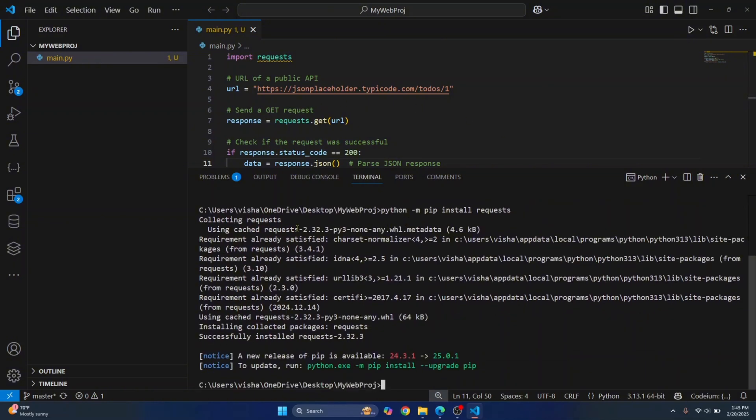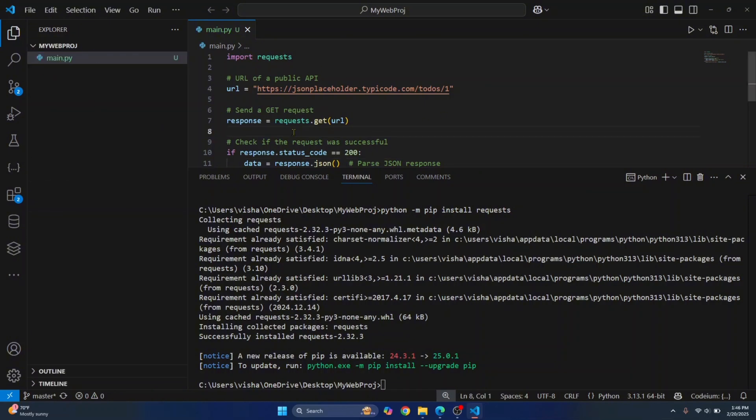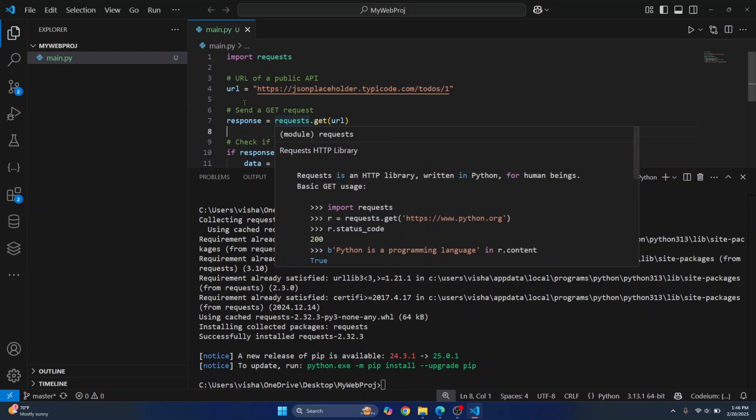Now, a standard practice is to create a virtual environment and to install requests only in that virtual environment so that the requests module, that version, is available only for this project. Now, this is a good practice because different versions might be required for different projects.